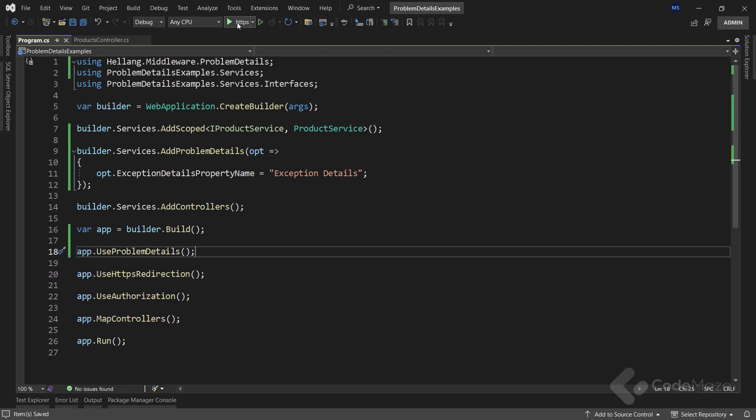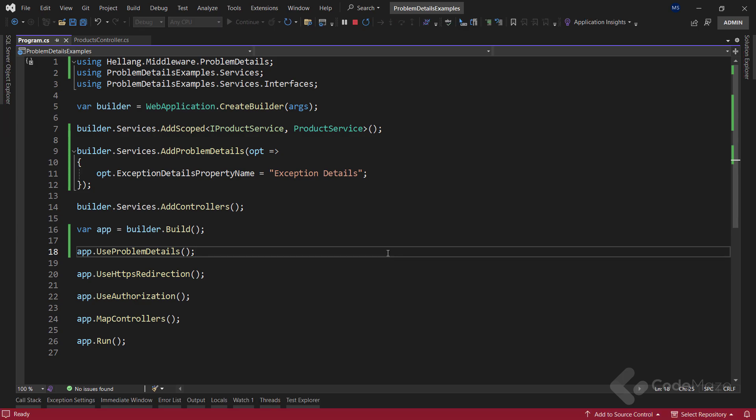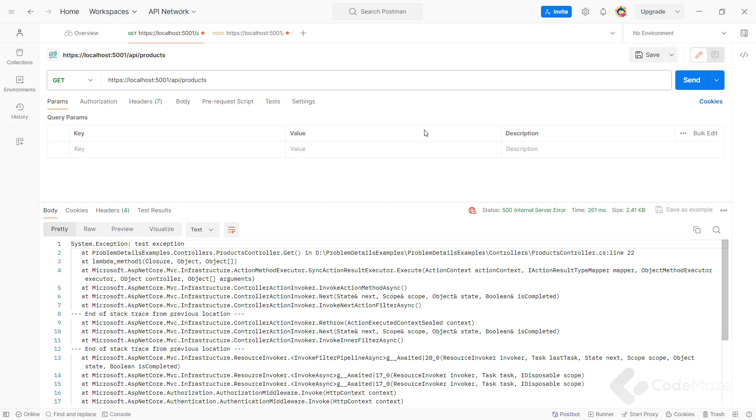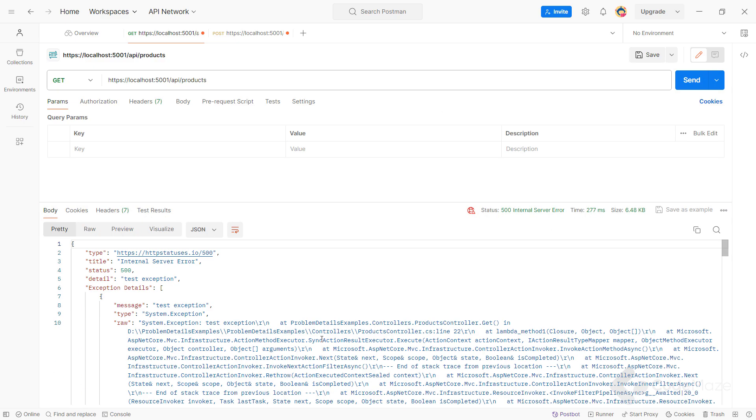Now, I can start the app again and send the same request. As you can see, we are now using the ProblemDetails type. You can see the new property name here. But also, you can find a lot of sensitive data in our response. And this should only happen in our development environment.